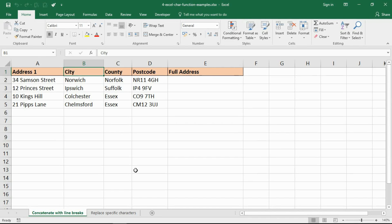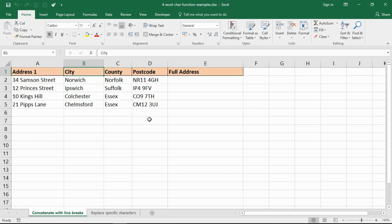Now the char function, its job is to return a character specified by a code from your character set. So it's most typically used to either insert or to find a text character that you would not ordinarily have on your keyboard, so it's difficult for you to type or to insert.